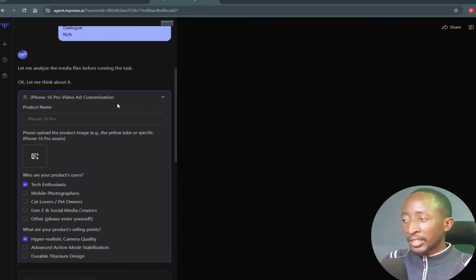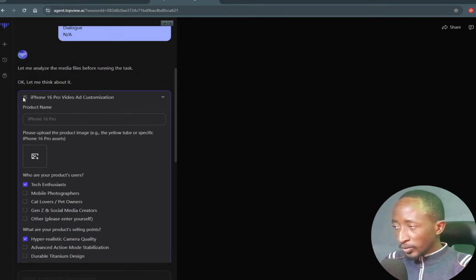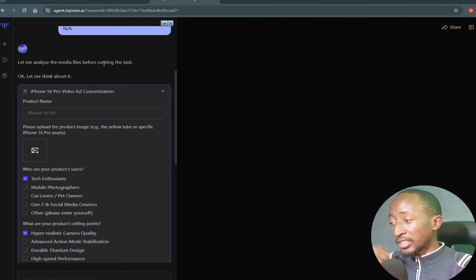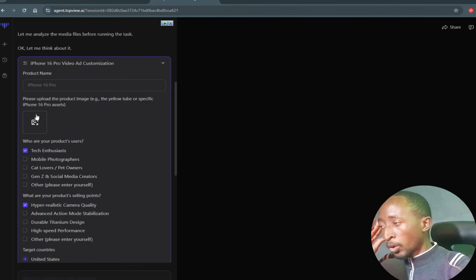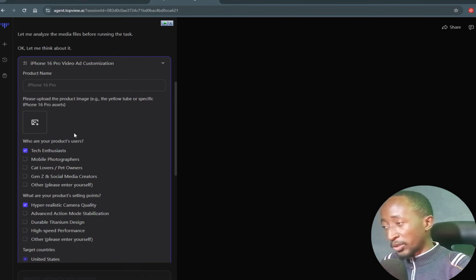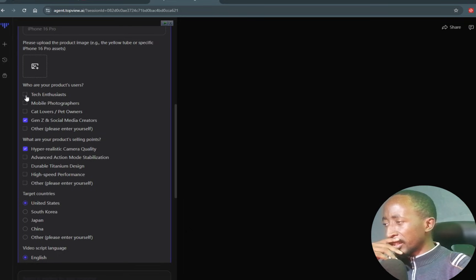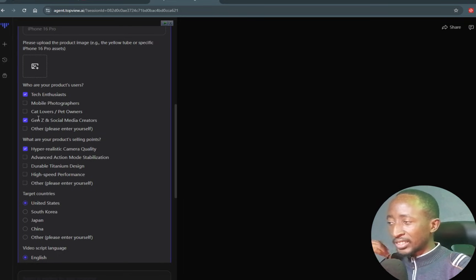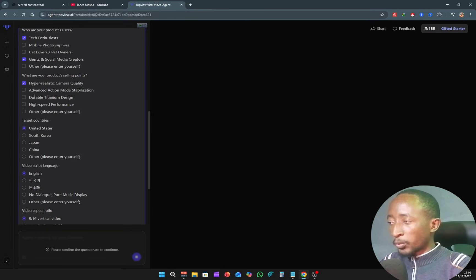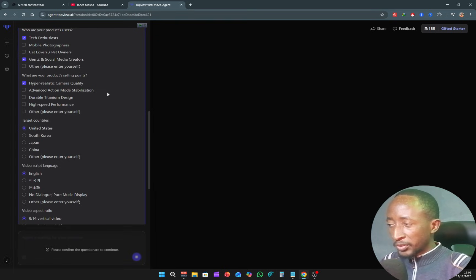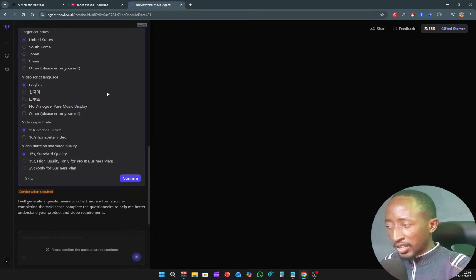It has named this video 'iPhone 16 Pro video add customization.' Let's say you don't have anything in mind — who are your product users? Let's choose Gen Z, keep tech enthusiasts, and social media creators. For products, it shows hyper realistic camera quality, advanced action mode, and so on. The rest we can leave as is — no need to overthink things.